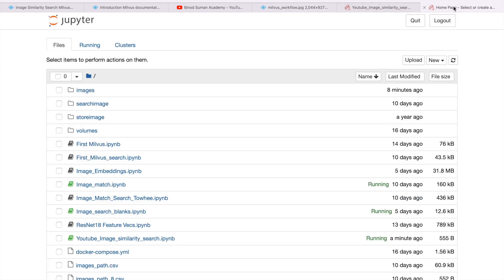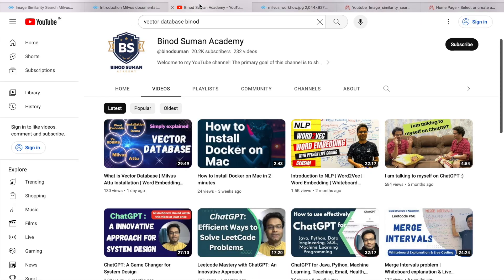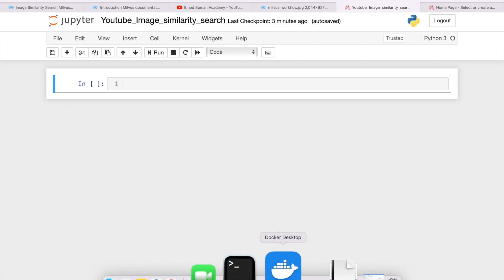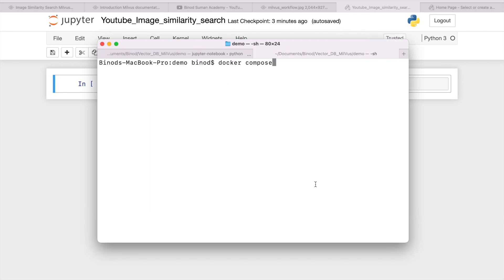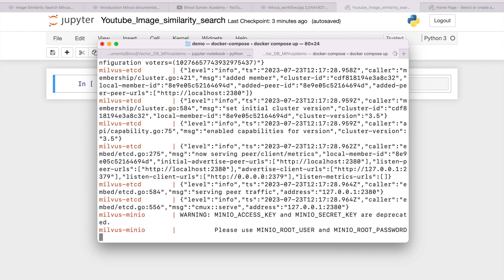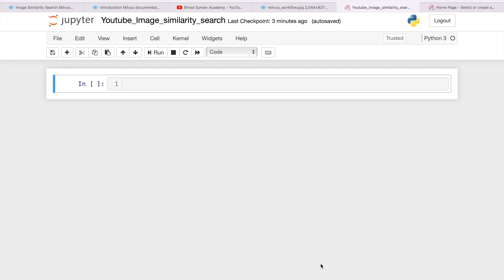I will use the Jupyter notebook and I will do the code here. But before that, you have to know how to install Milvus and Attu for the UI management system — everything I have explained previously. I am directly jumping into starting the Milvus vector database. You have to write the command docker compose up. When you do docker compose up, it is created and started. You can see now it is running.